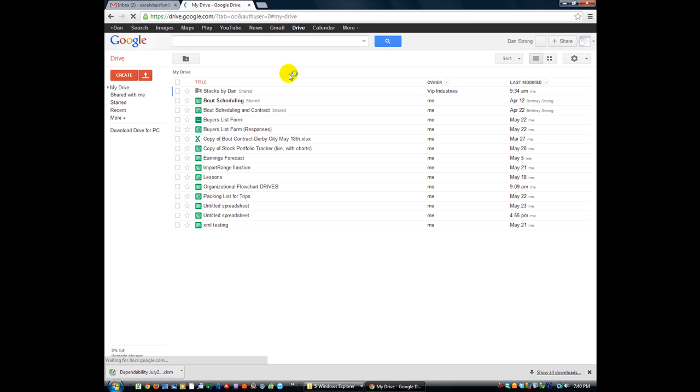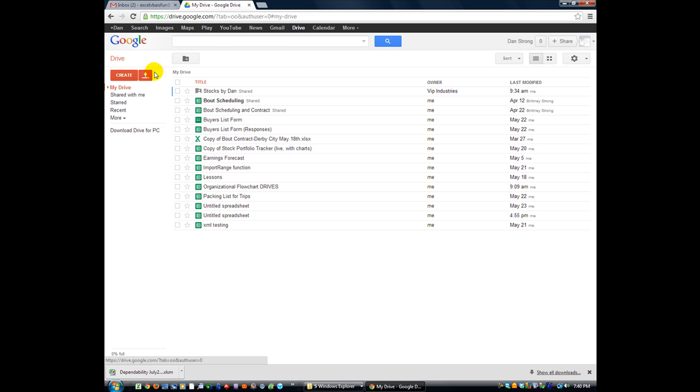I'm on my Google account right now, and I just clicked the Drive button. Just like how you can click here for your email or here for your YouTube channel, click on the Drive button. You will be amazed.